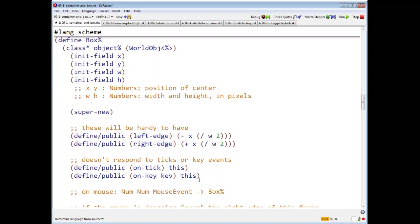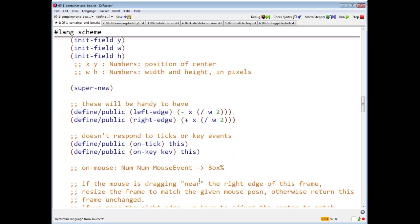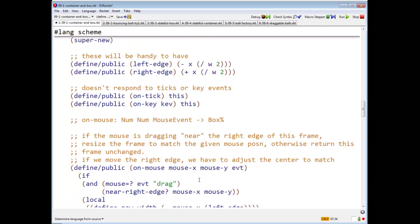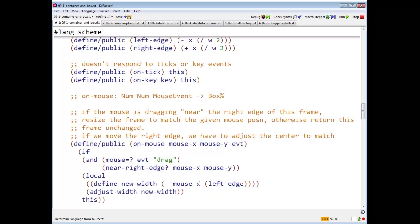So if you send a box an on tick or an on key, the box will just return itself. And now we say on mouse, we say if the mouse is dragging near the right edge of this frame, resize the frame to match the given mouse position. Otherwise, return this frame unchanged.